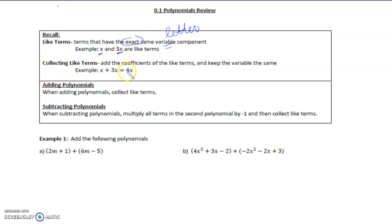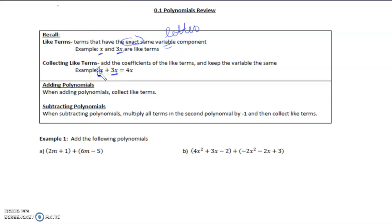Now, collecting like terms: add the coefficients of the like terms and keep the variable the same. So we have x plus 3x. When we see just an x, that implies that it's 1x. So what we're doing is adding the 1 and the 3, and we get 4x.